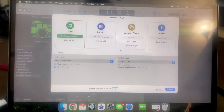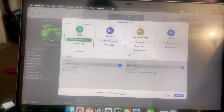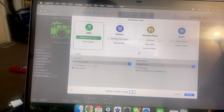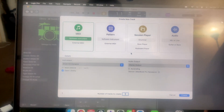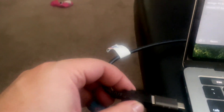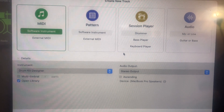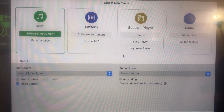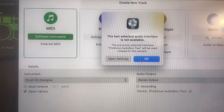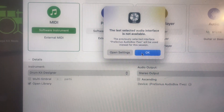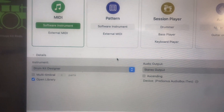Once you hook everything up and you have your interface plugged in with the MIDI control from the module, you're ready to plug in your interface. You have your USB running from the interface and now you're going to plug it into your computer. As you plug it in, in Logic, you're going to see a menu pop up that says inputs have changed, and the PreSonus AudioBox will be used. Hit OK and now you are ready to go.